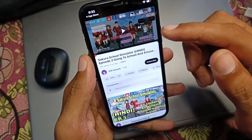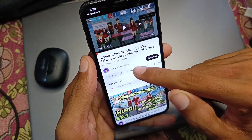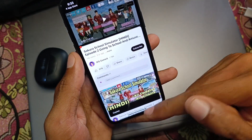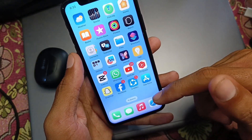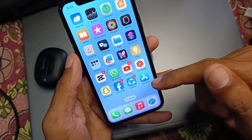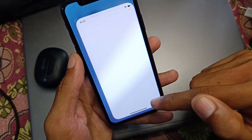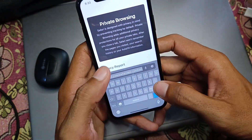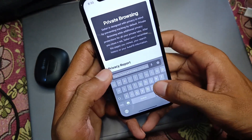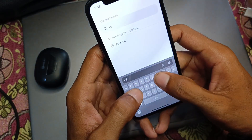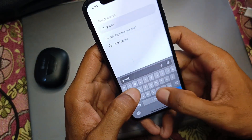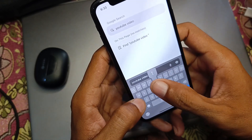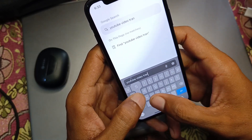No need to worry — you simply have to copy the link of your video. As you can see, you copy the link. Then go back and open an internet browser. In the browser, search for a YouTube video transcript tool.